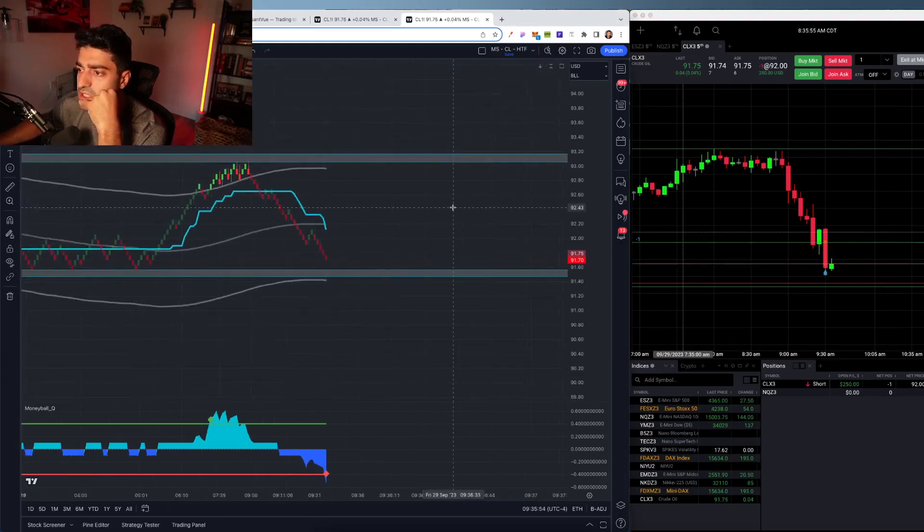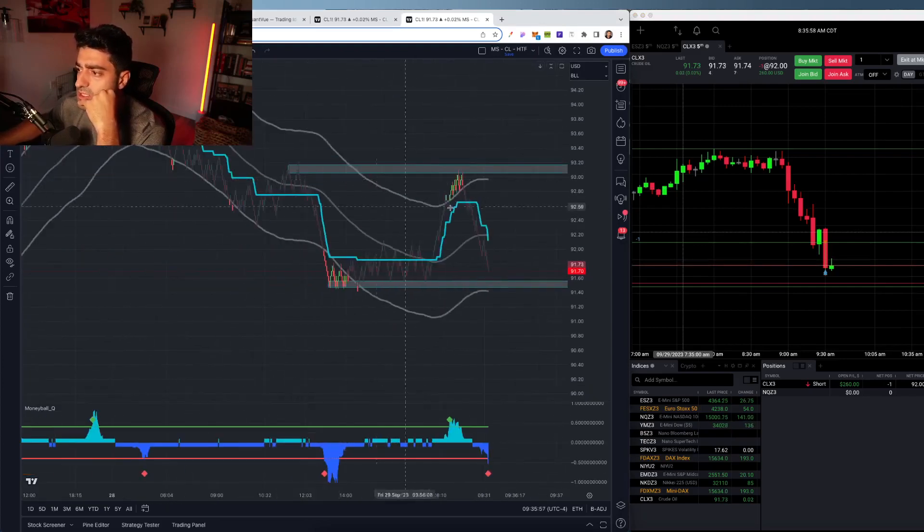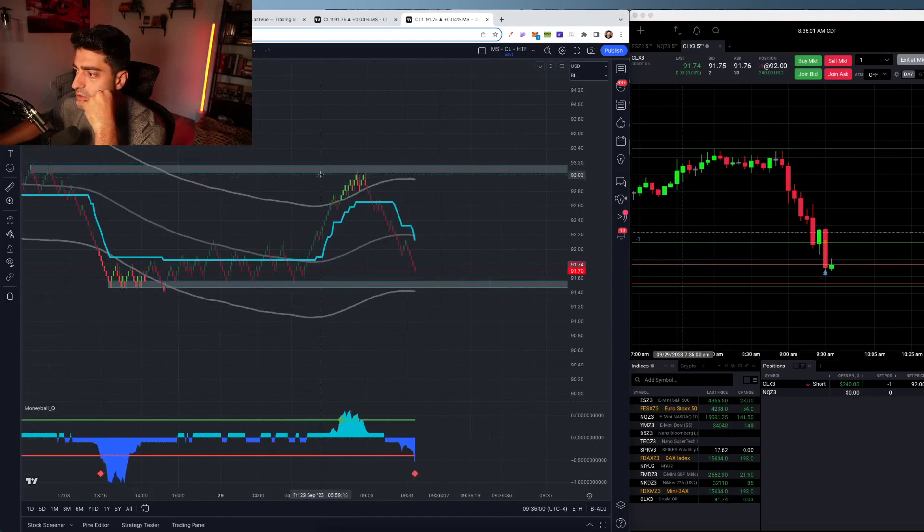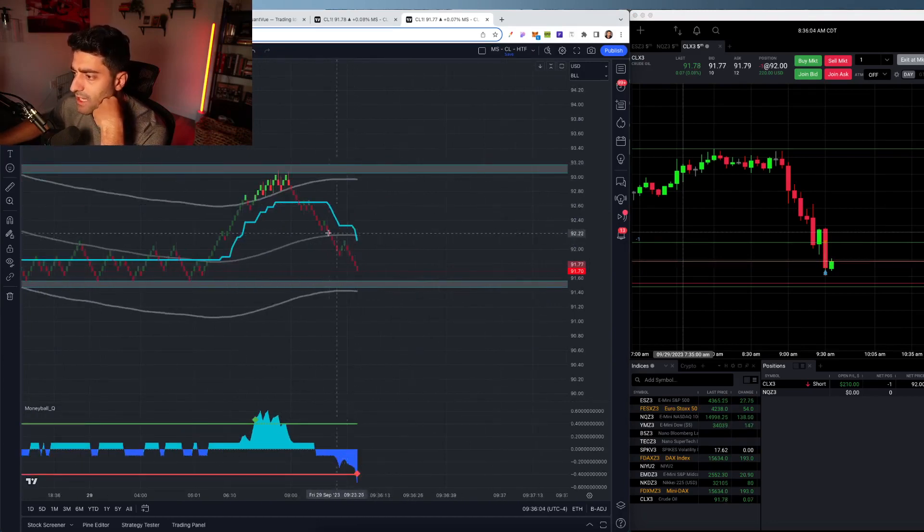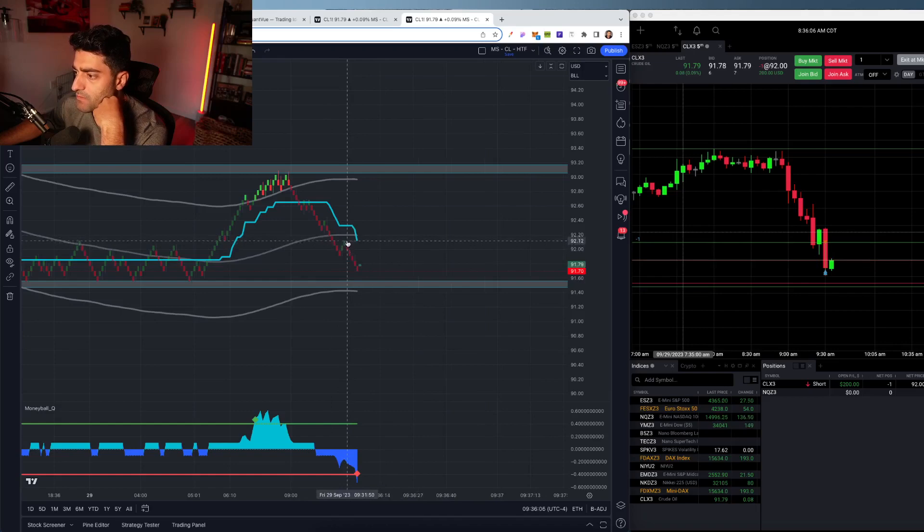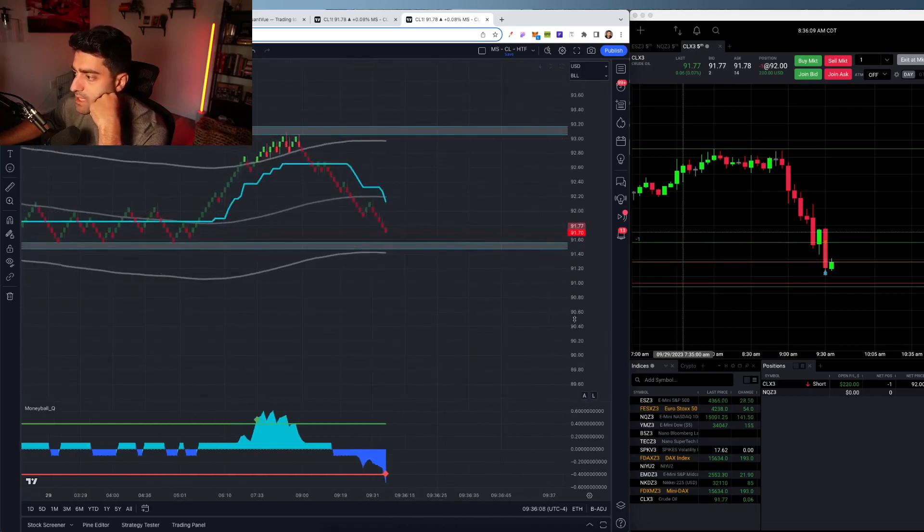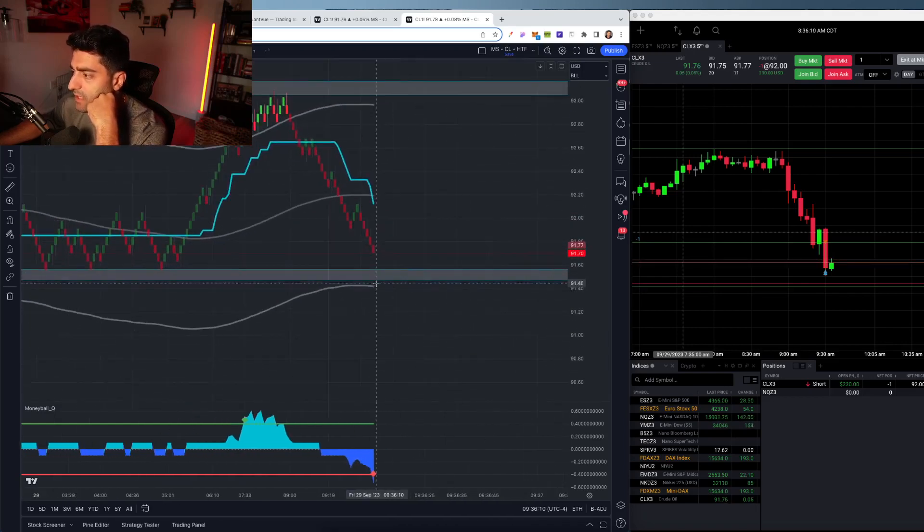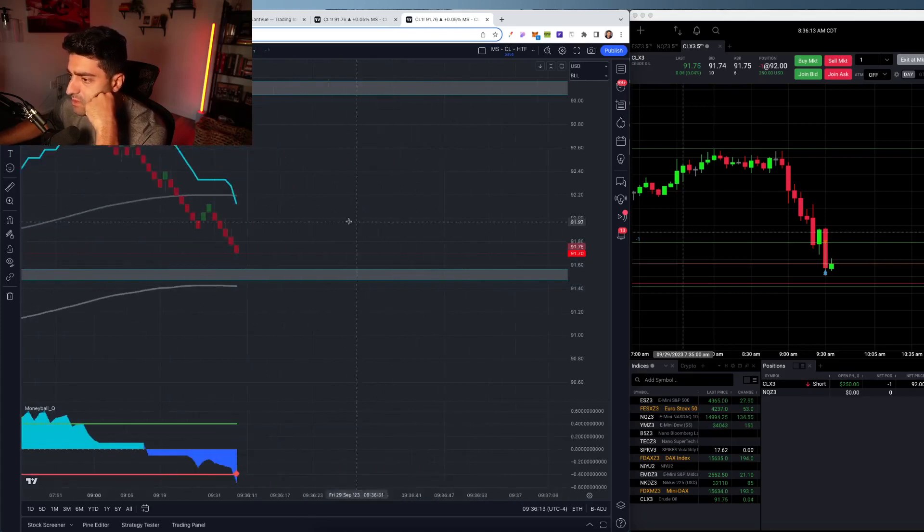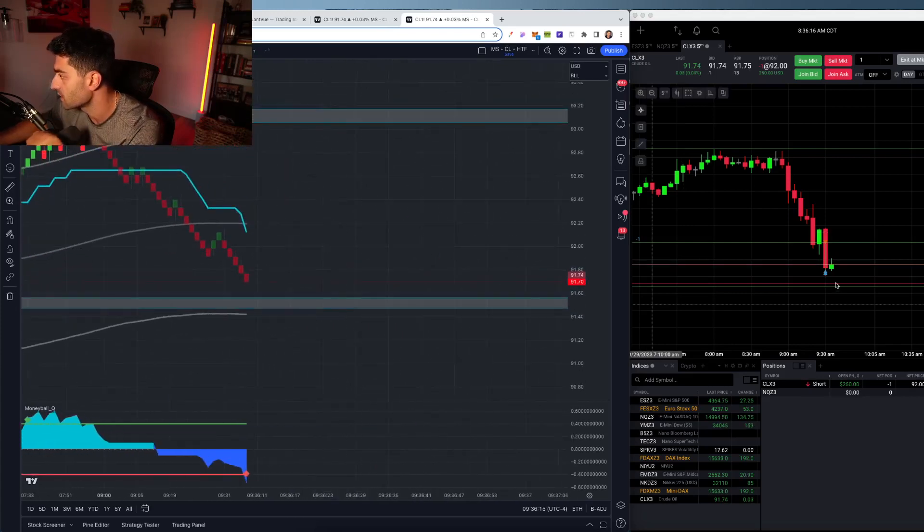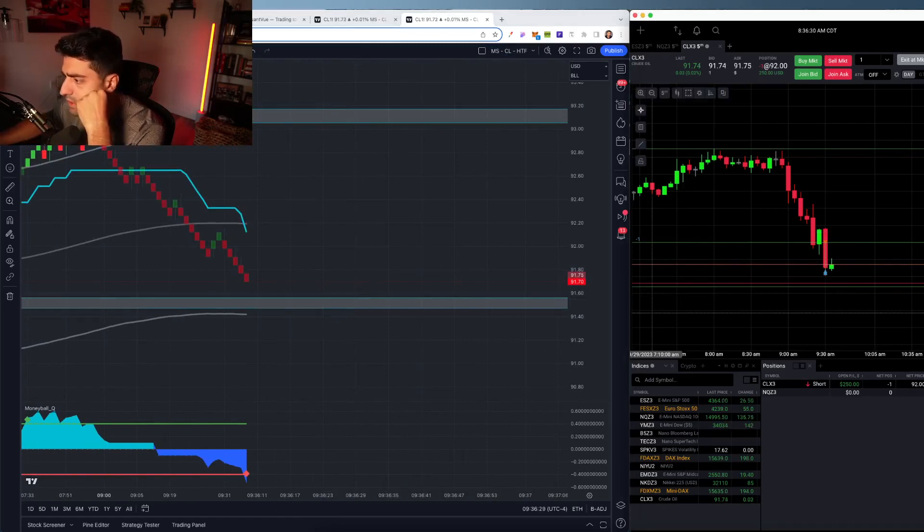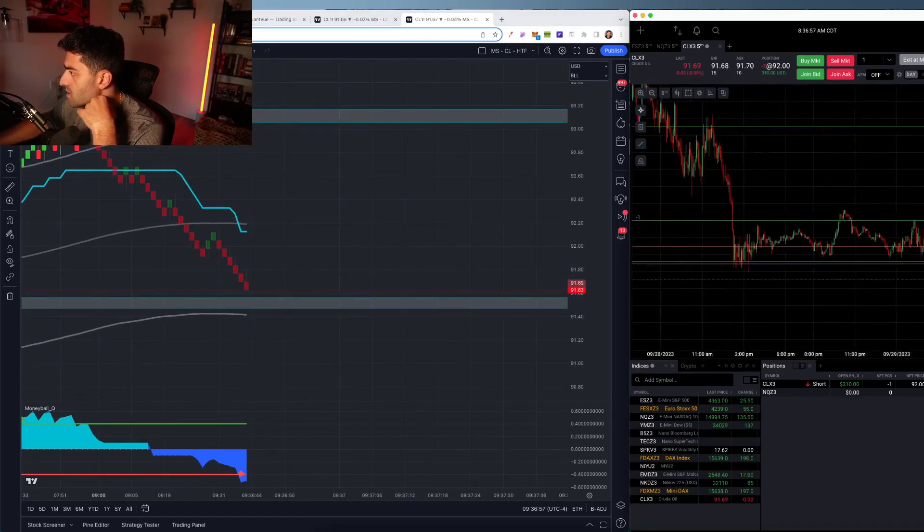So a couple of really nice trades here. As you can see, we got a rejection off of this little resistance level earlier this morning. Now I got in here at this midline rejection retest, I should say. And then have my final take profit just at the bottom part of this bands here. But I'm in a risk-free trade and see if we can't get one final rollover here. Pretty strong support here, so we'll see.